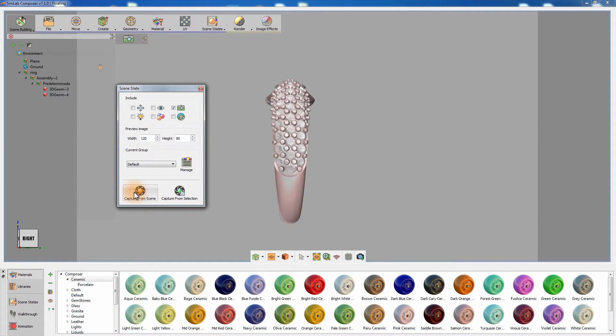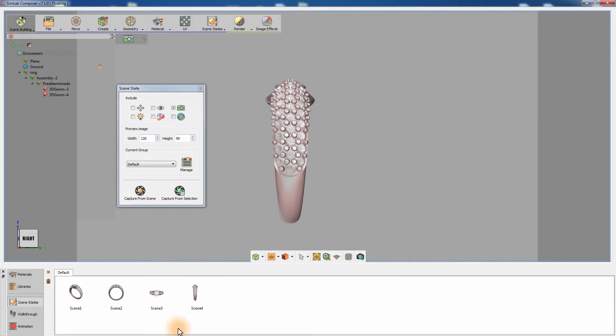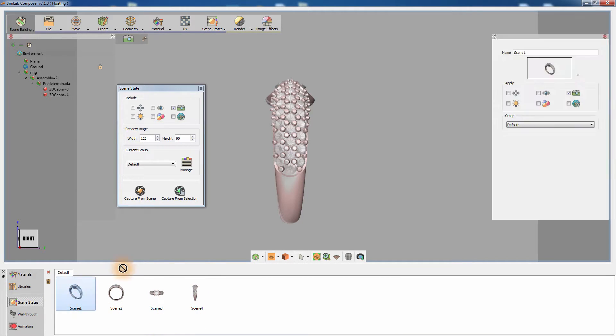Go to the Scene States tab in the bottom panel to view the created scene states. To apply the scene states you have just created, simply drag the desired thumbnail onto the 3D area.